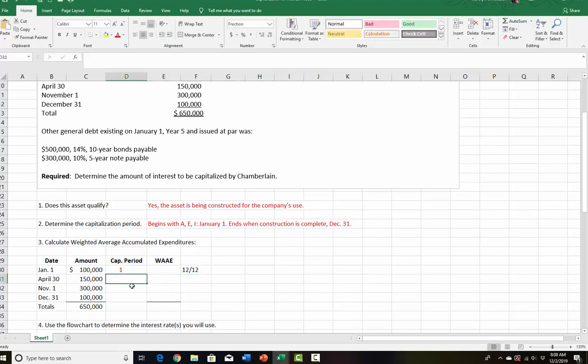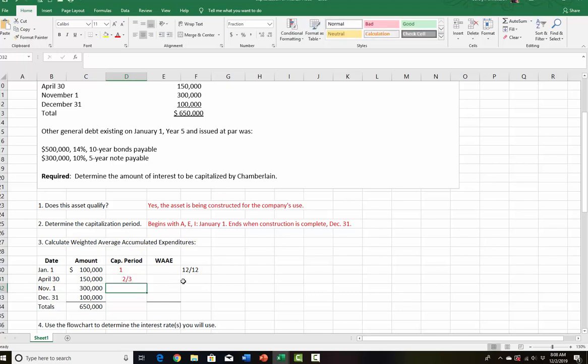We spent money on April 30th, so that's going to be outstanding from April 30th until the end of the year — not outstanding January, February, March, April, but from May 1st to the end of the year. So that's 8 over 12, eight out of the 12 months. Then November 1st — that was outstanding for two months, so two divided by 12.